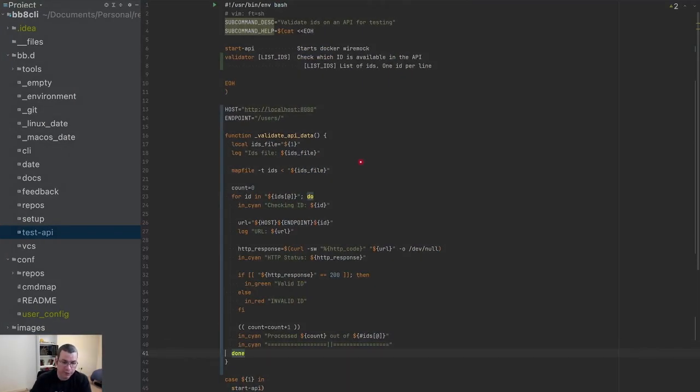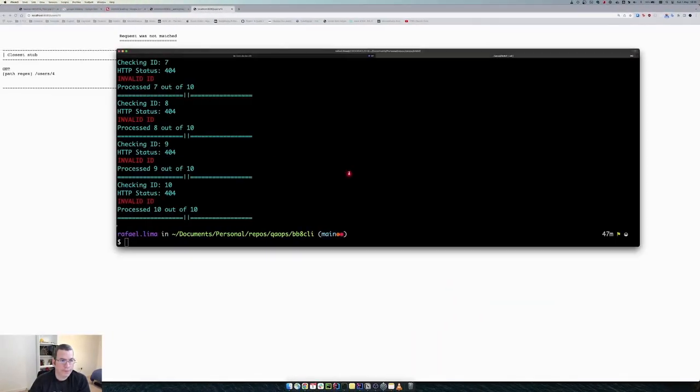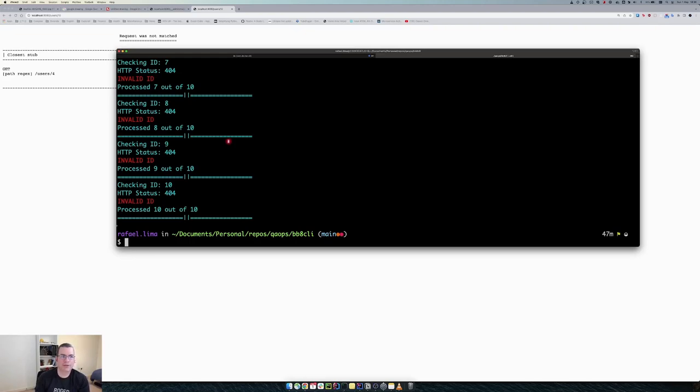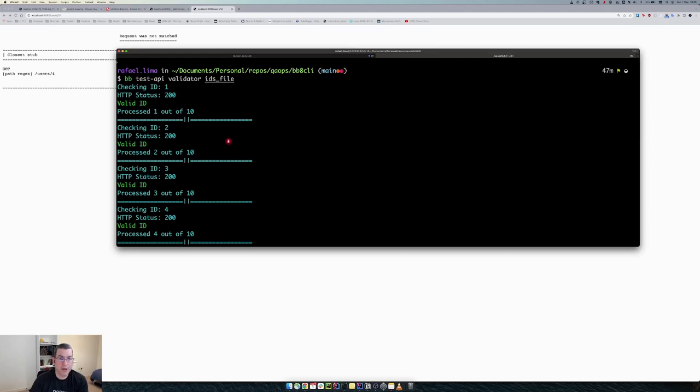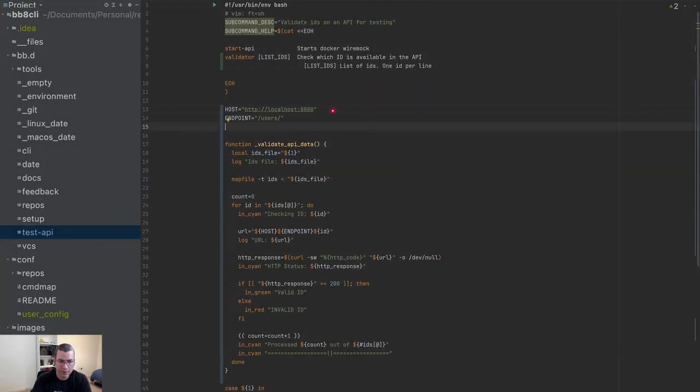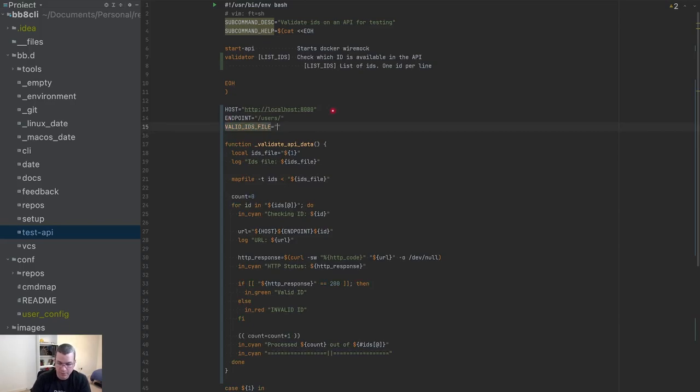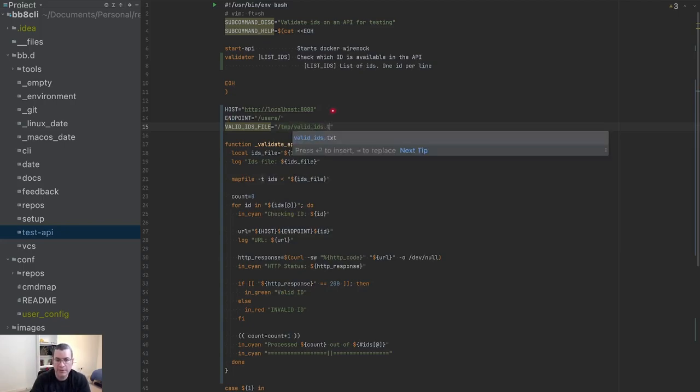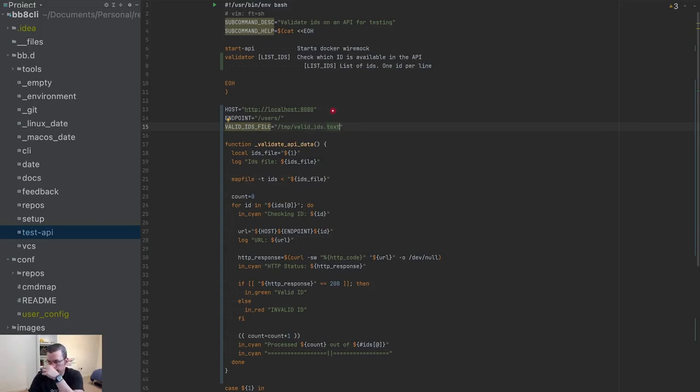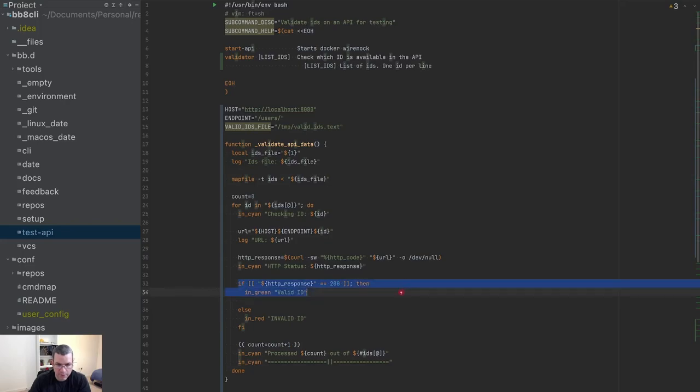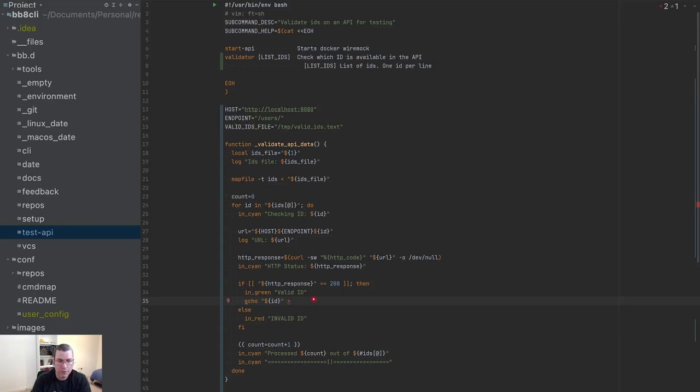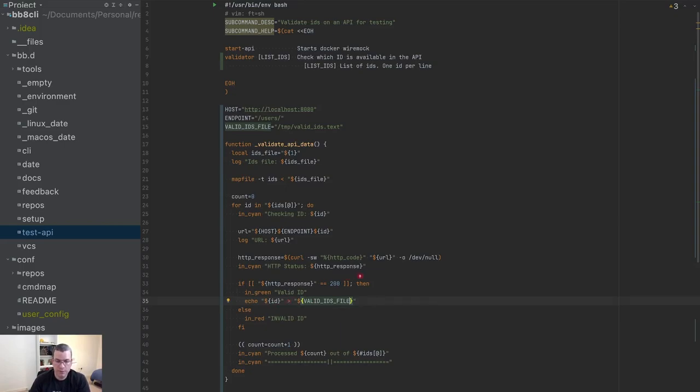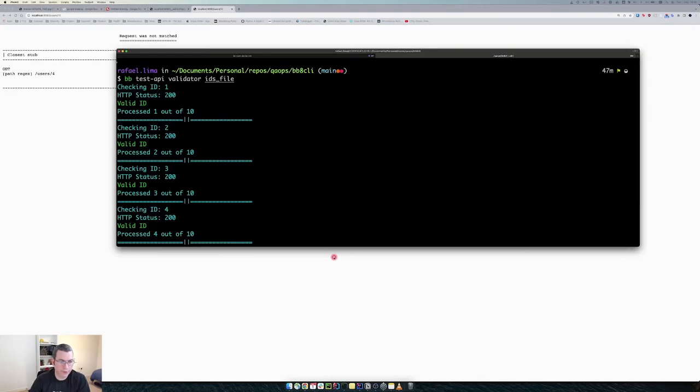Cool. Now the next thing that I'm going to do is, it's nice I have a list here, but I would like to have a file. I would like to at the end of the execution, instead of going through my log, I would like to see a list of only valid files. So what I'm going to do, I'm going to create a valid ID file and this is going to be on my temp folder. Every Unix has a temp folder, my temp folder valid ID.txt. Cool. And now if it was successful, I'm going to echo the ID that was successful to the valid file.